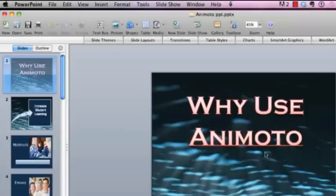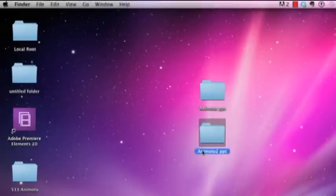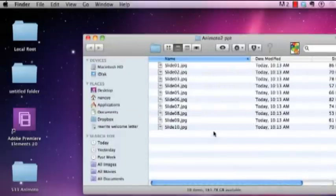So you can just go ahead and click OK. And let's go ahead and go to the desktop just to see what that looks like. And you're going to see right here is that we do have the Animoto 2. That's what I saved it under. If we open that up, you'll see that we have each of the slides was saved as a JPEG.